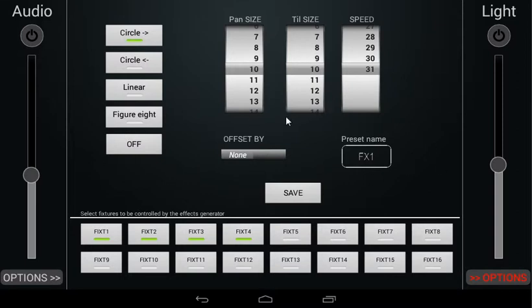As long as the offset by button is set to none, all our fixtures will start their circular movement at the same position, making them run around in perfectly parallel circles.